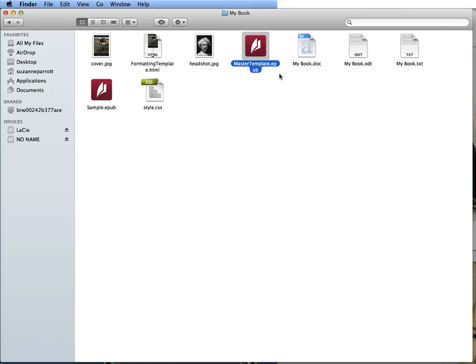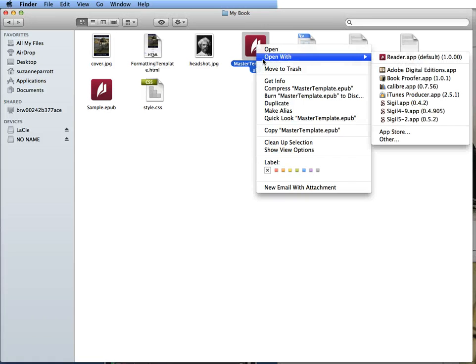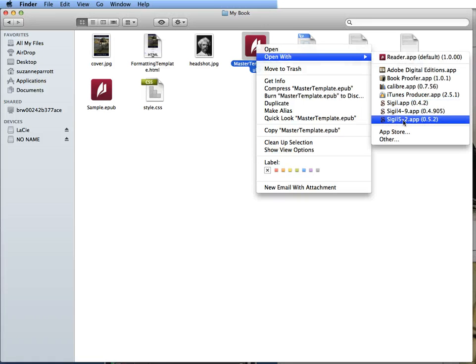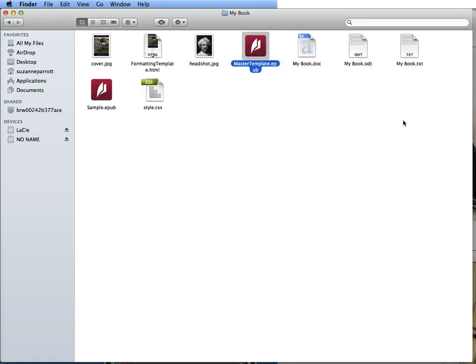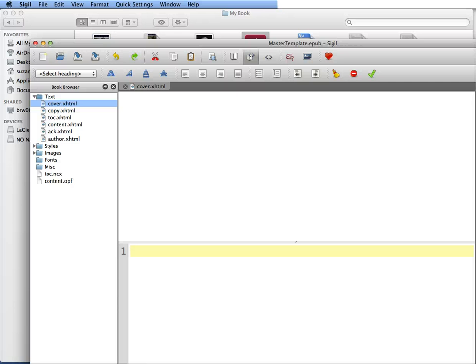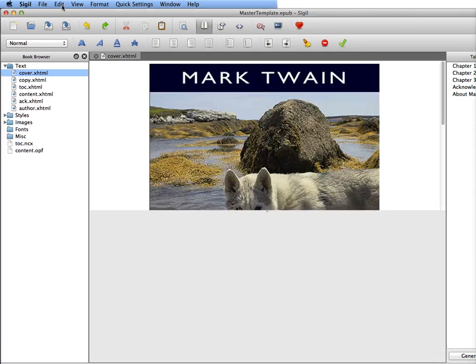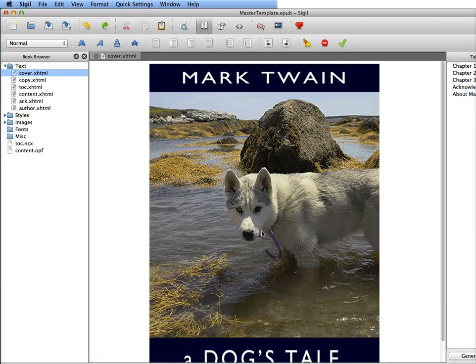Now you can either open SIGL first and then go to open and open the file or in my case I'm going to right-click, I'm going to go open with and then I'm going to open with the SIGL program. I'm doing the most updated program and it'll take a minute to open but what happens is that it'll open up, it'll give you a blank folder and then it'll open up the original.